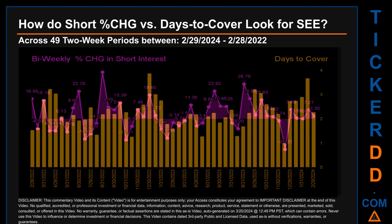The largest percentage decrease in short interest found across those 49 two-week snapshots was minus 25.21%, occurring once on the December 15, 2023 settlement date. The average days to cover was about 2.27, the biggest days to cover was 3.88, and it happened once on the December 30, 2022 settlement date.